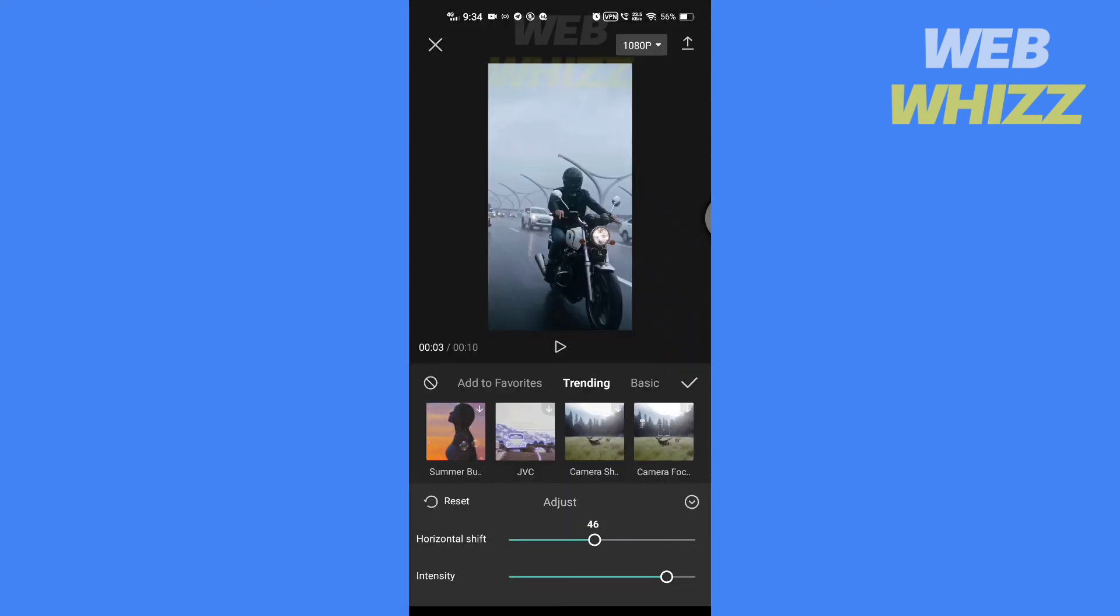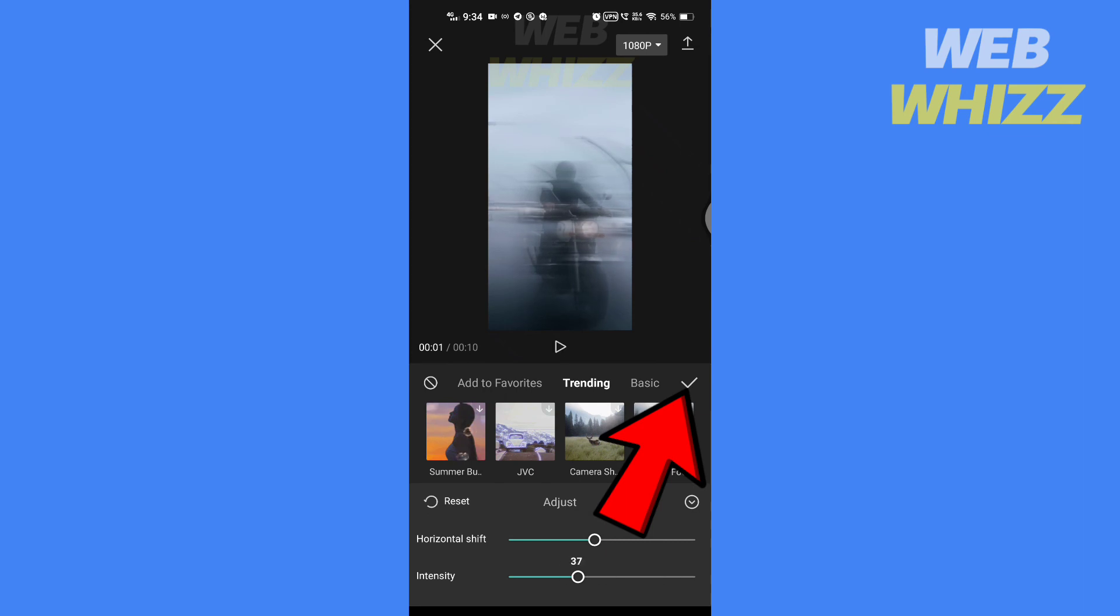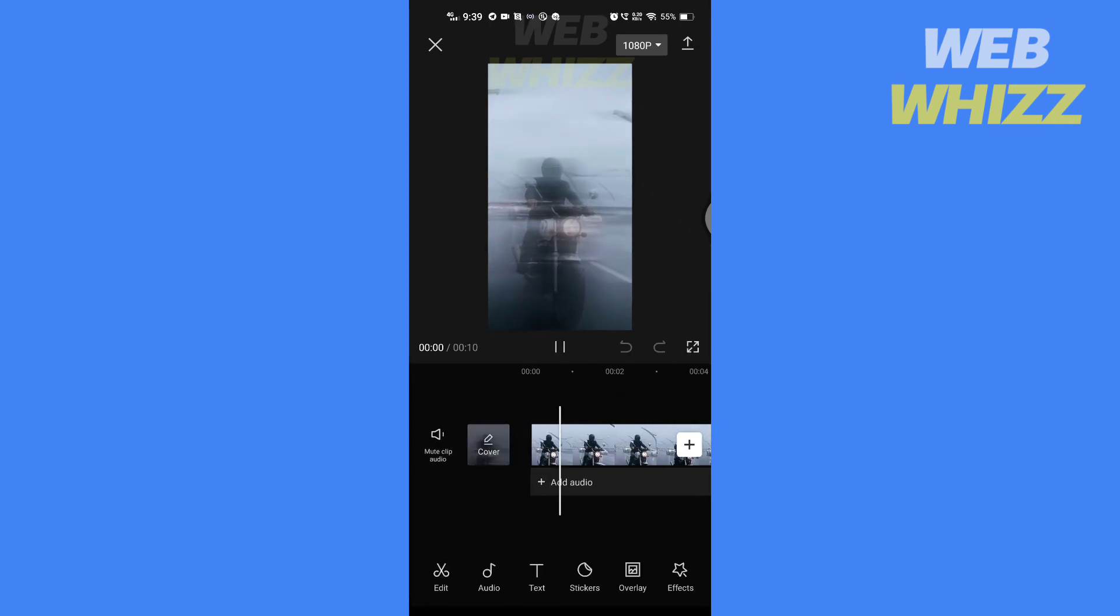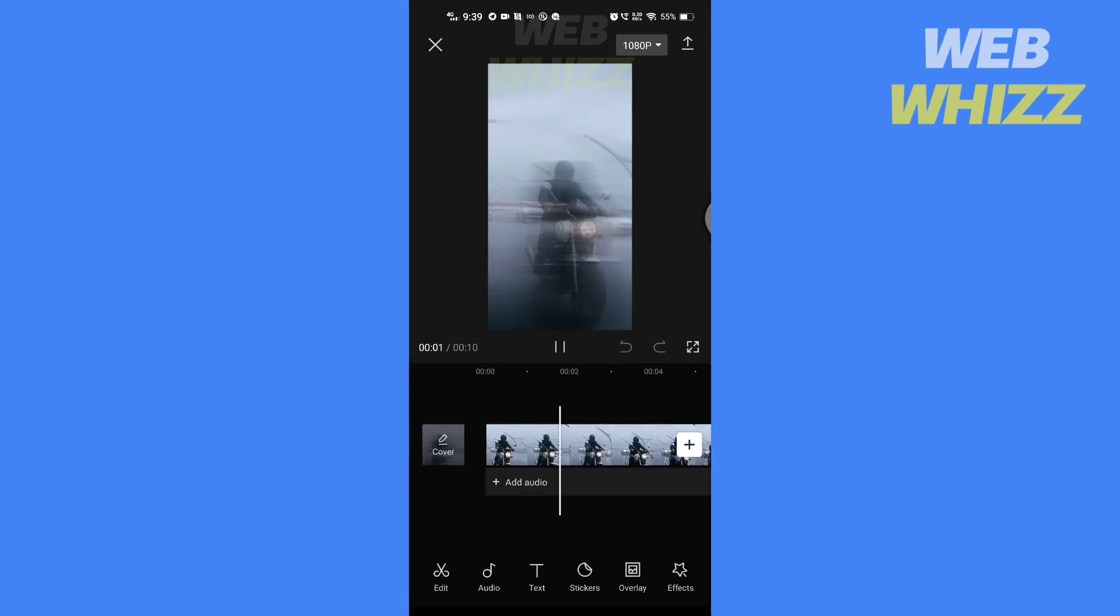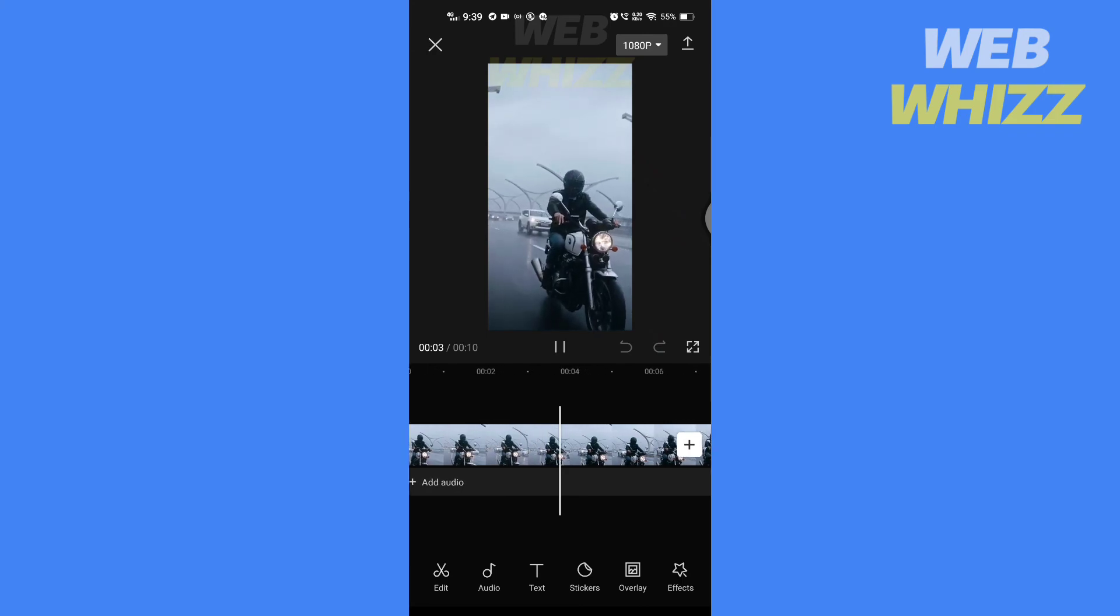If you tap on it again, you can adjust the effect. Tap on check to apply the effect. So this is how you can add the motion blur effect in the